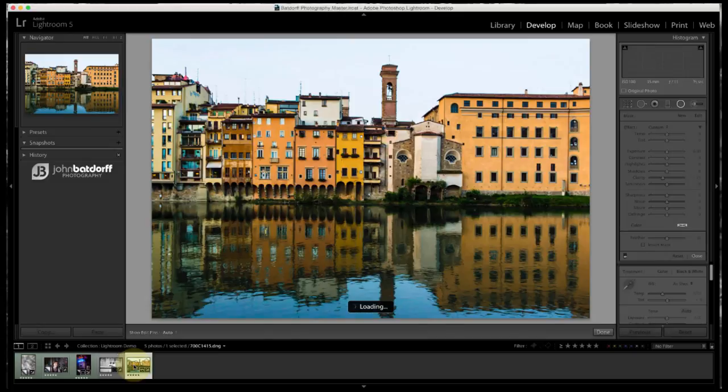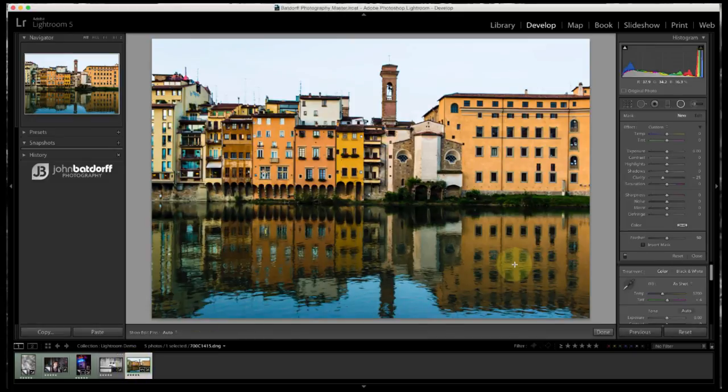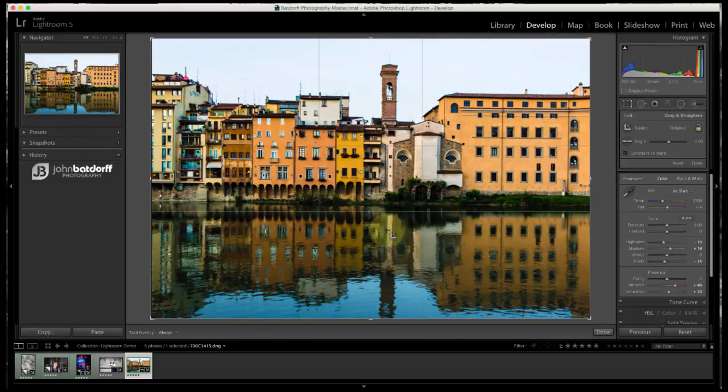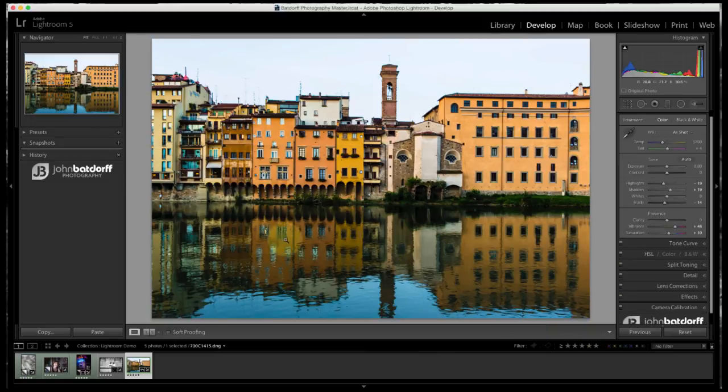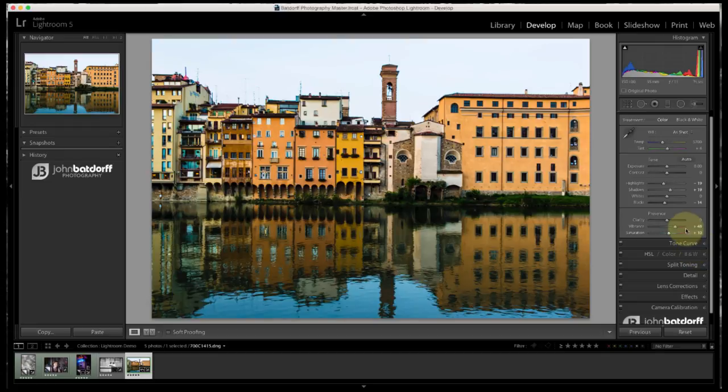Now, let's take a look at this image from Italy. I want you to pay attention to right here, hit done there, right here, just the reflection, because that's where you're going to notice it the most.